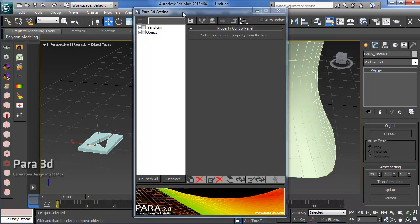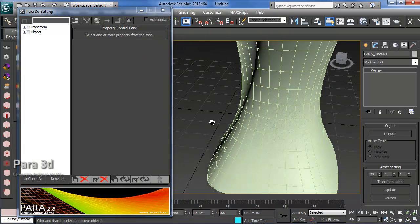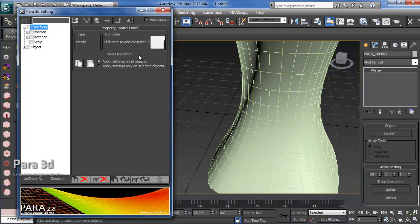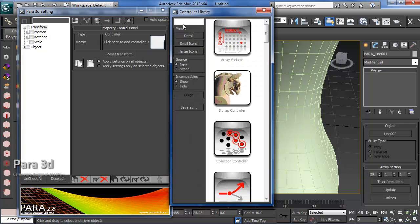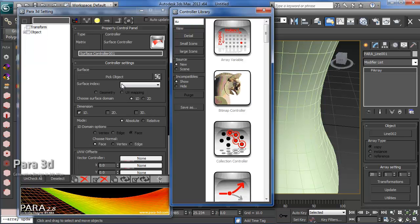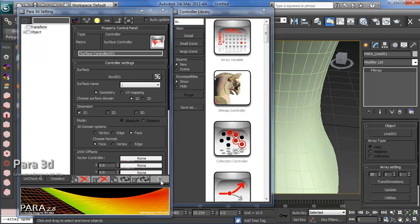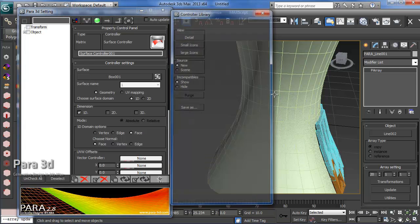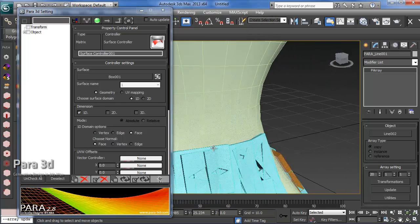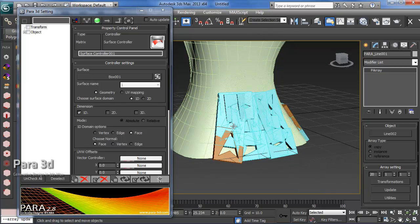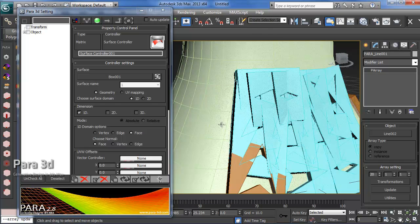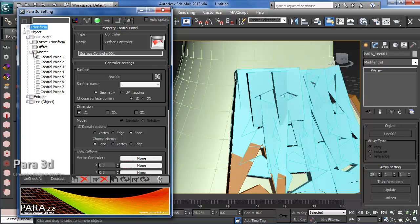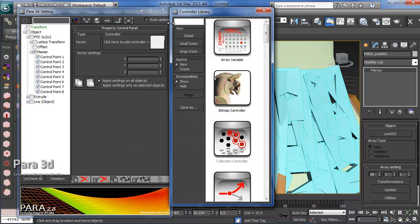The first thing is you transform the objects on the surface by adding the surface controller to transfer property. I'm just ensuring them and fitting them on each face using surface controller and master control points.